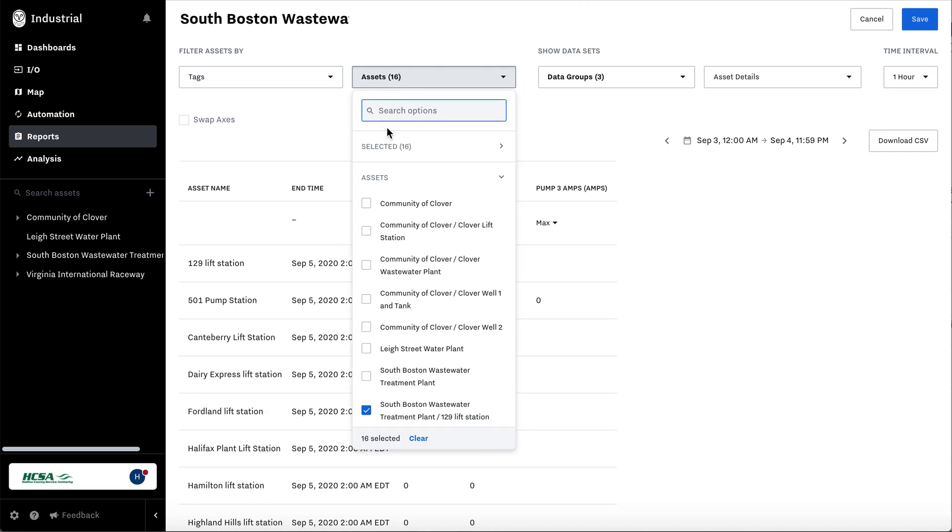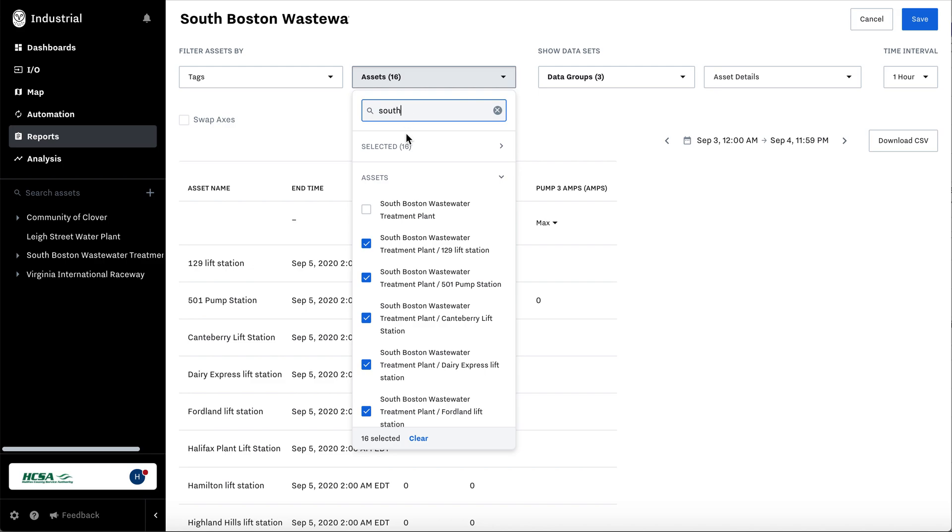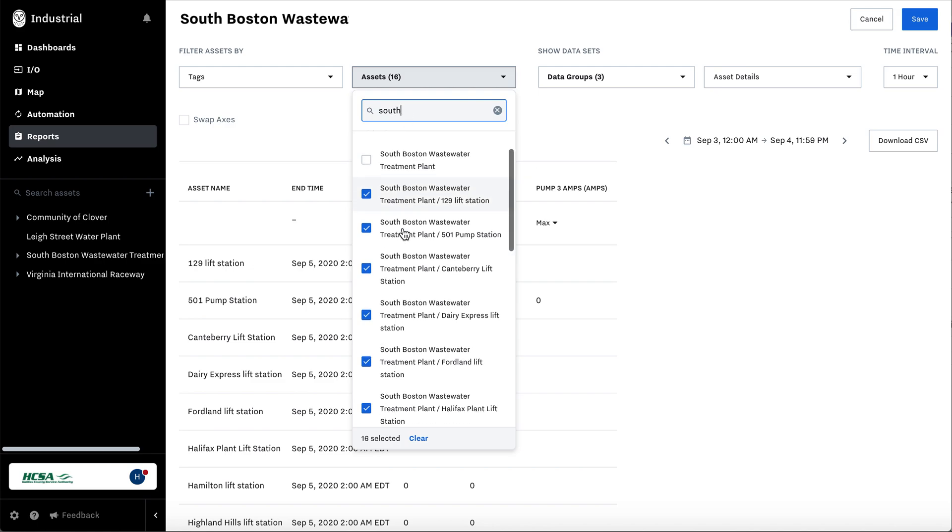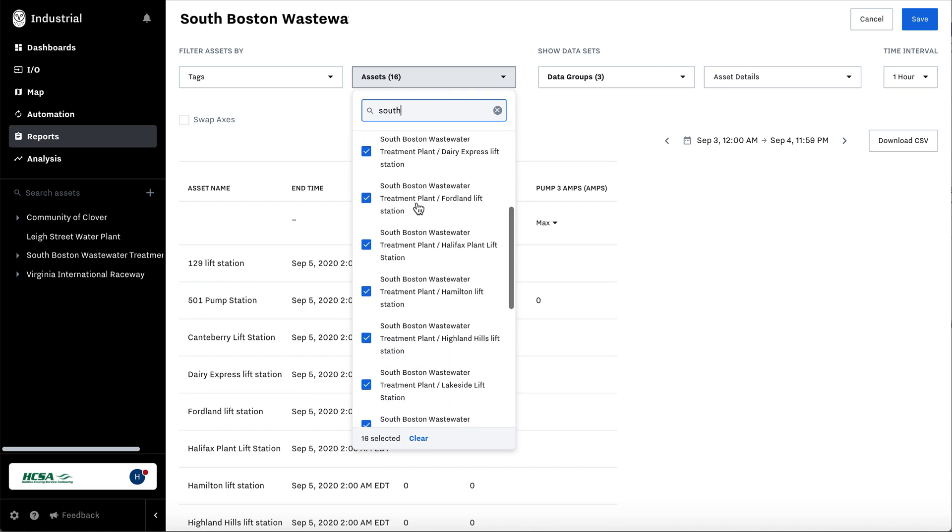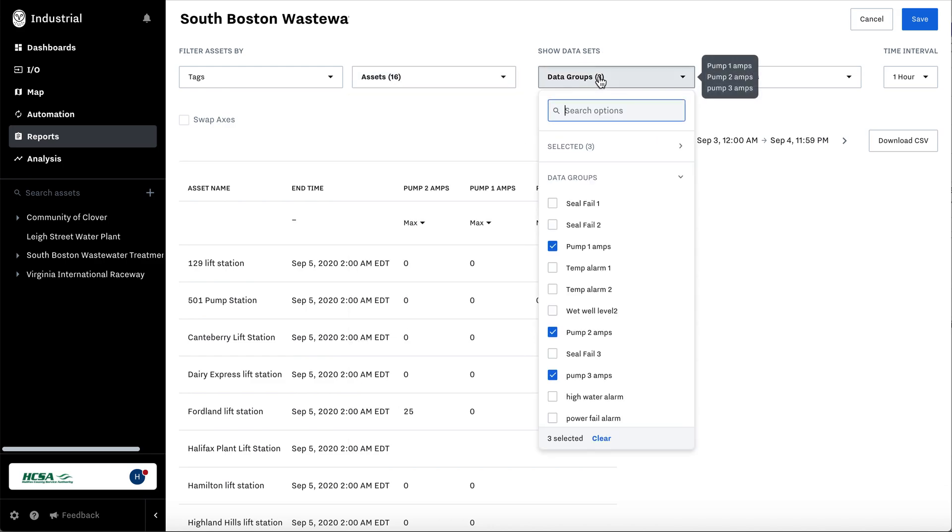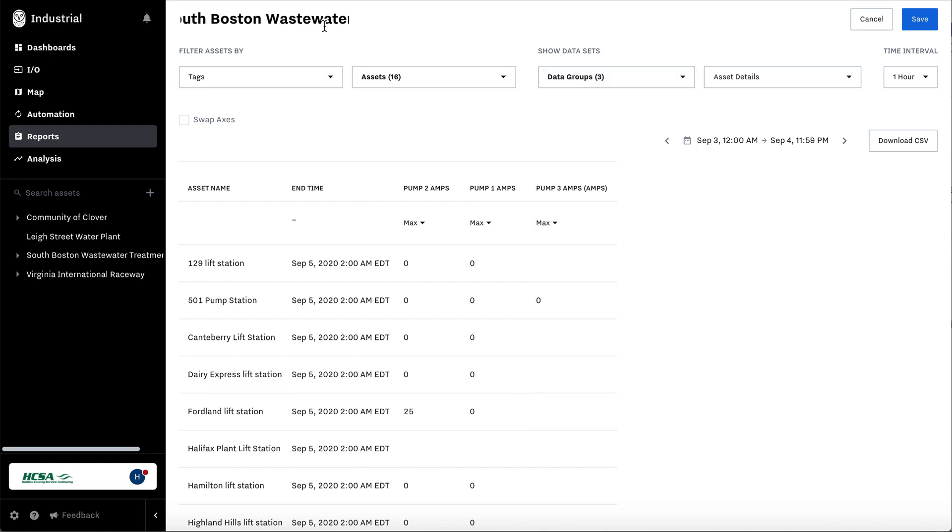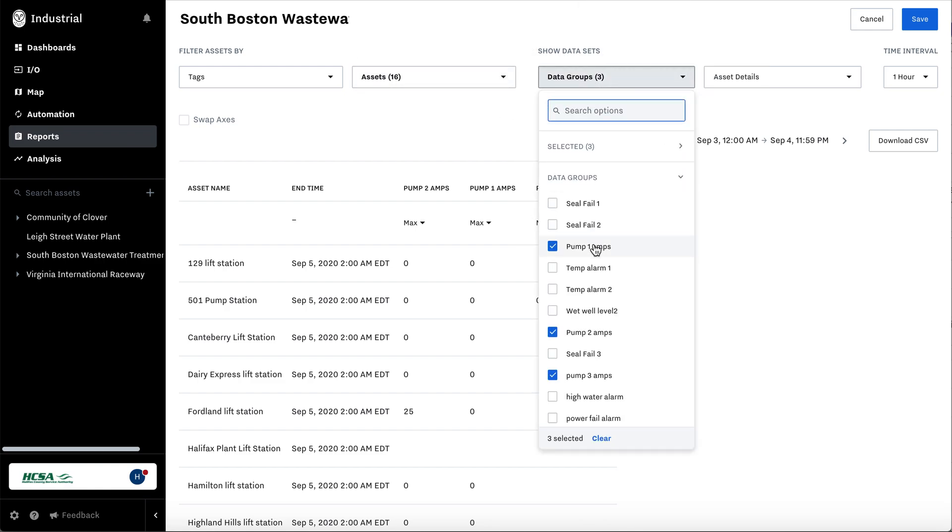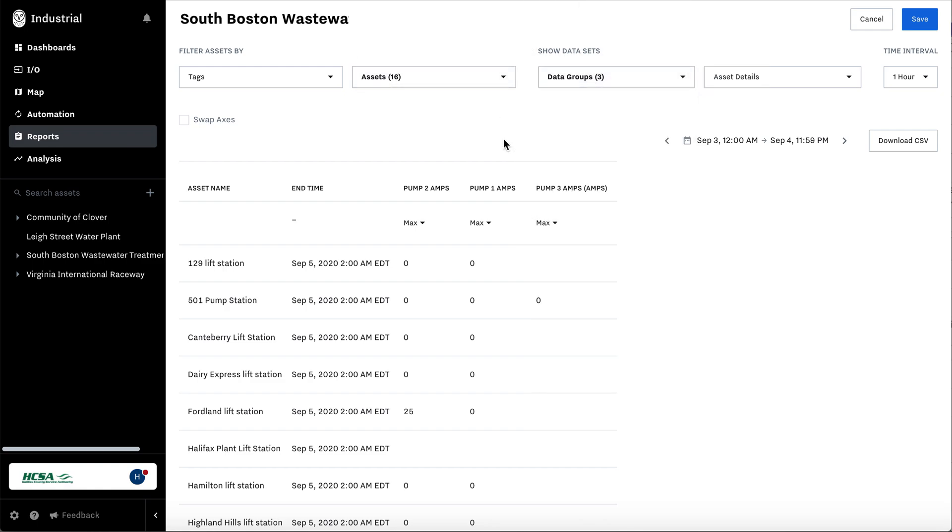We selected all of our assets. We quickly searched all the ones under South Boston to select the assets. We wanted to create an amp report, so we named it pump amps max. We select all the pump one amps data groups.